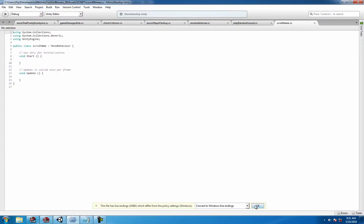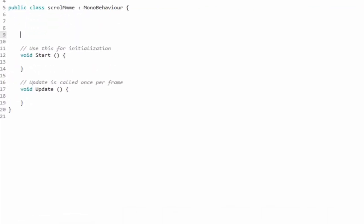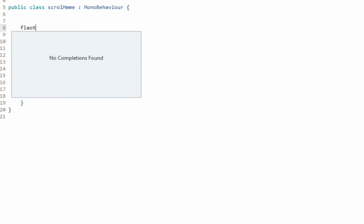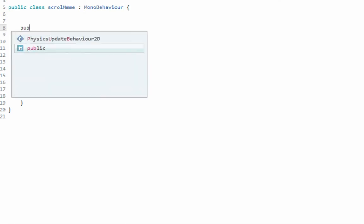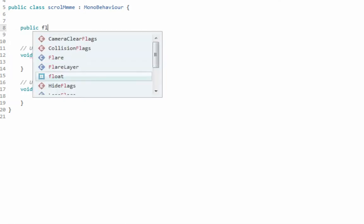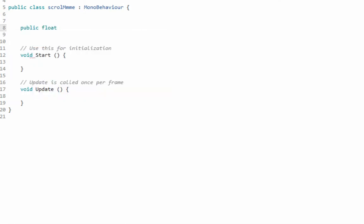We're going to be using that today and we're also going to use two variables. One is going to be float speed. We need public float and we'll call it scroll speed because that makes sense and it's equal to whatever you want, 0.5f is the place to start.